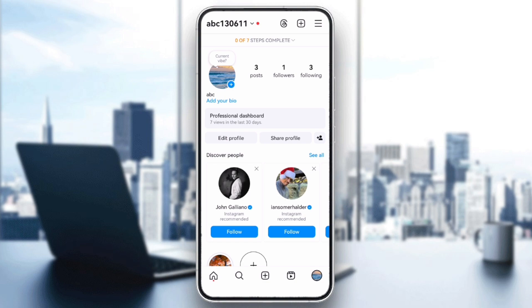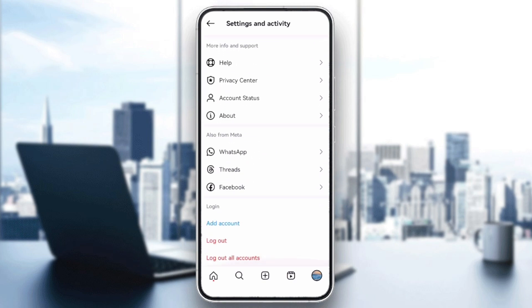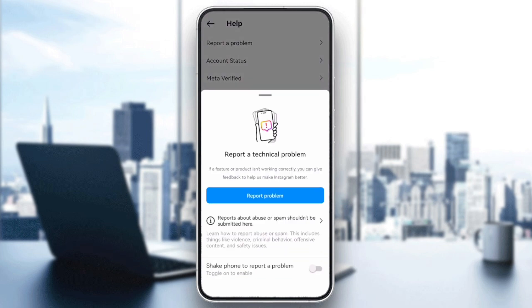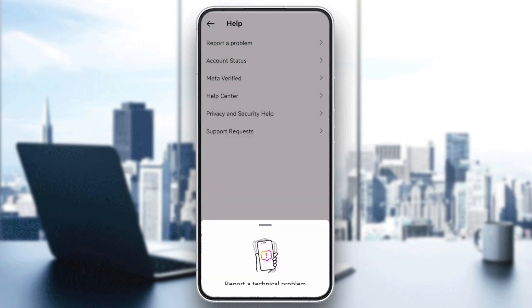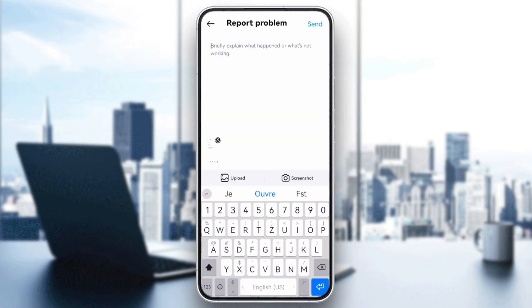If everything seems correct and you're still having issues, report the problem to Instagram. Go to Settings, scroll down, and select Help. Report a problem and provide details about the monetization issue you're facing.